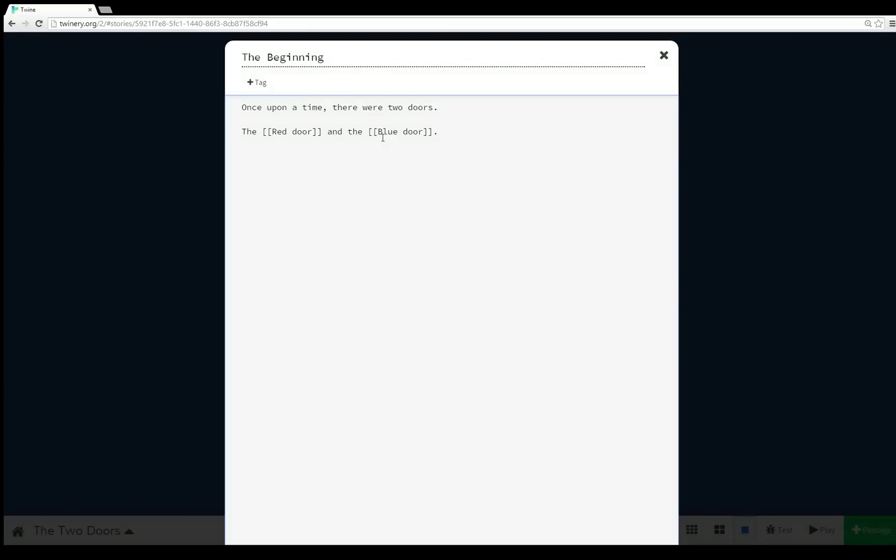doors: the red door and the blue door. Now if you've used previous versions of Twine, you know what I've just done here, which is I've created two links to the passages red door and blue door. If you've never used Twine before, you create links, that is connections between passages, by putting two opening brackets and two closing brackets around a word or phrase to link those words to another passage of that exact name.